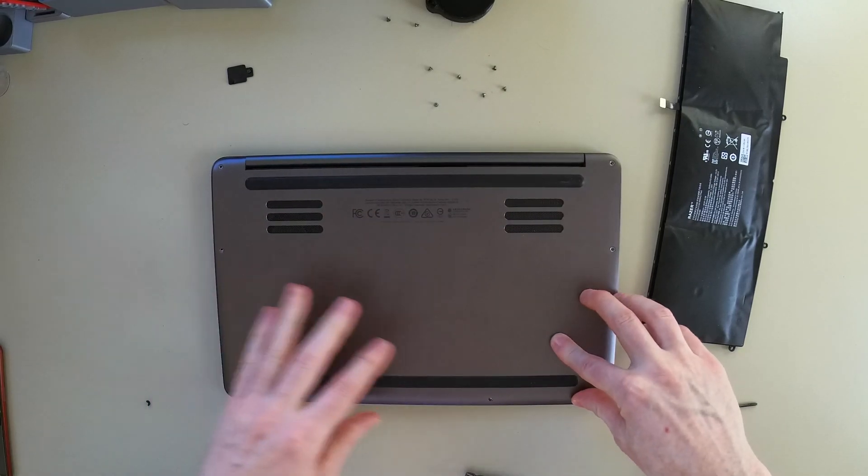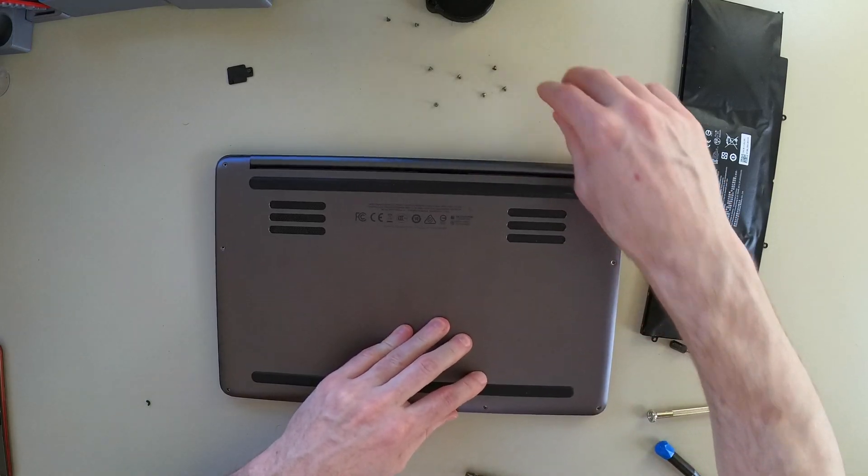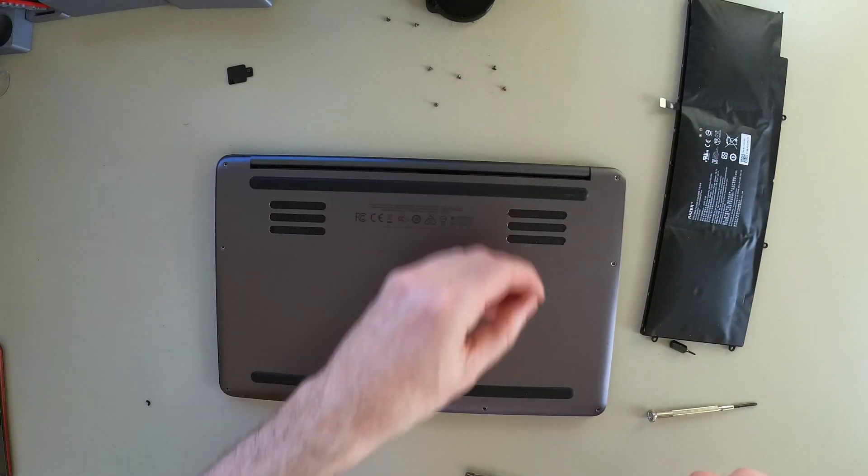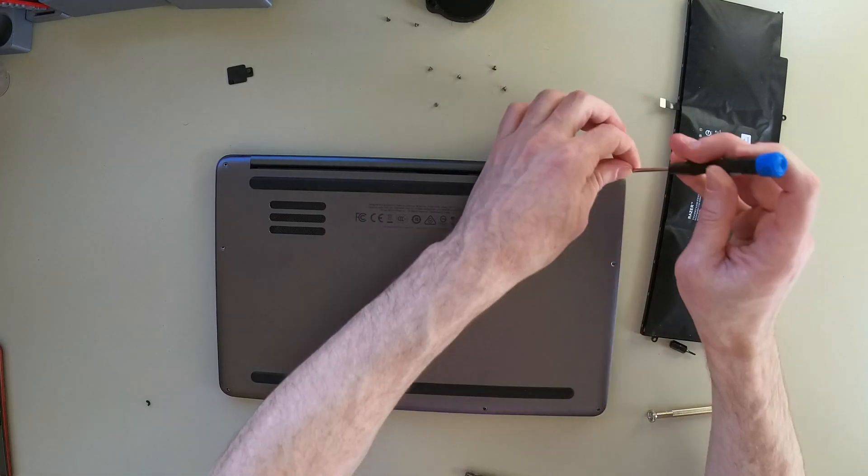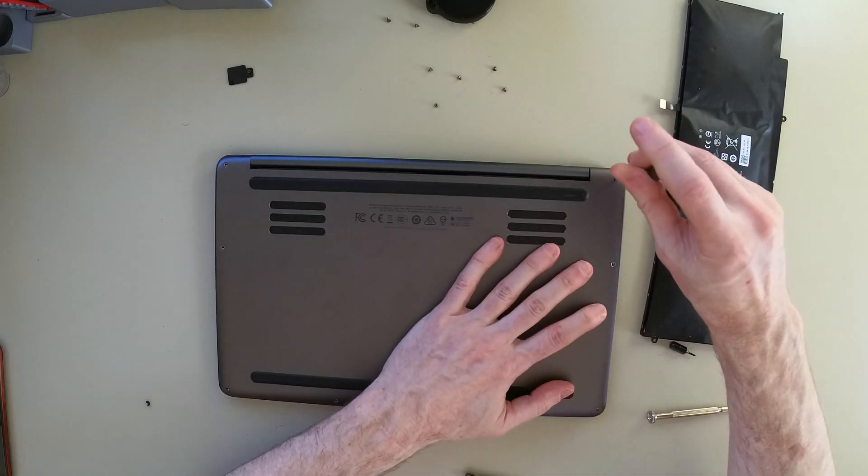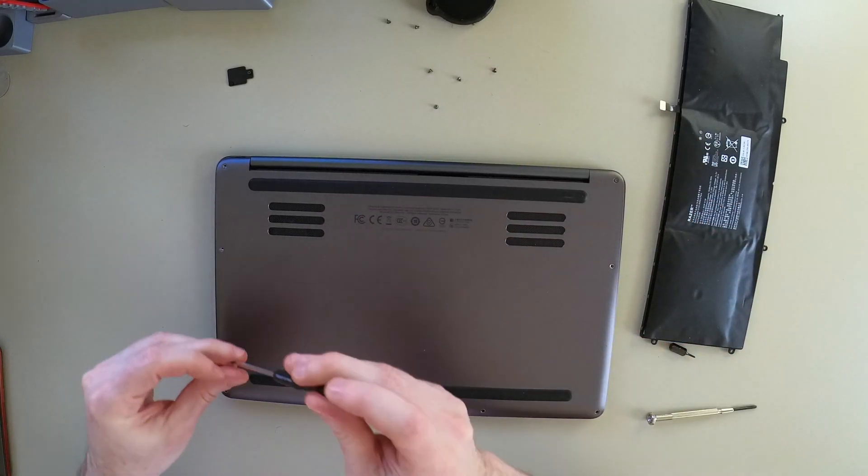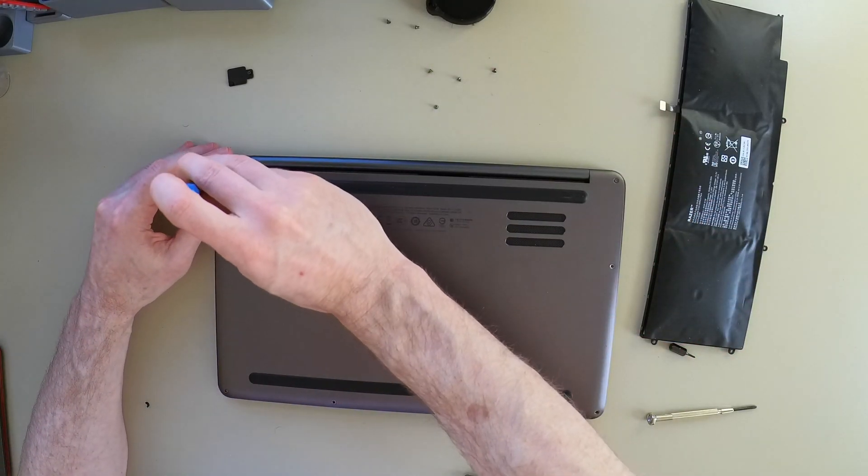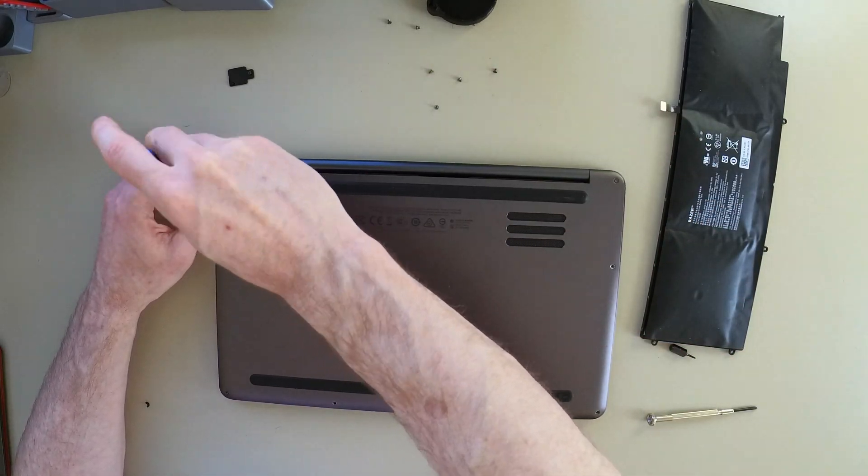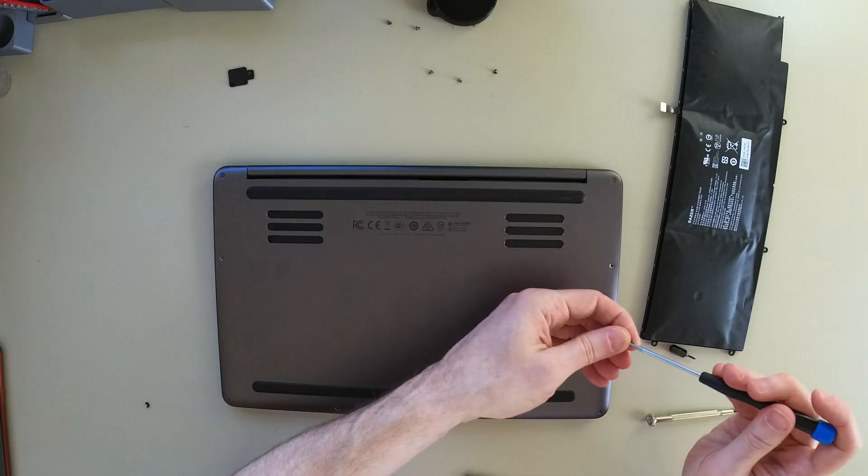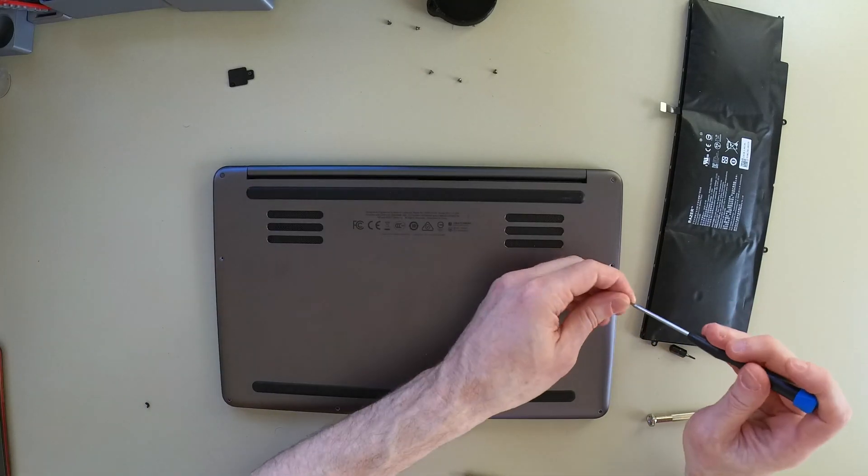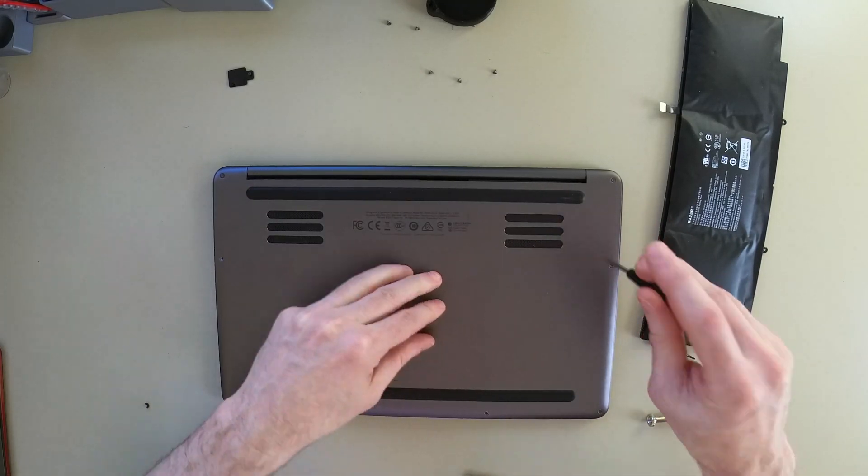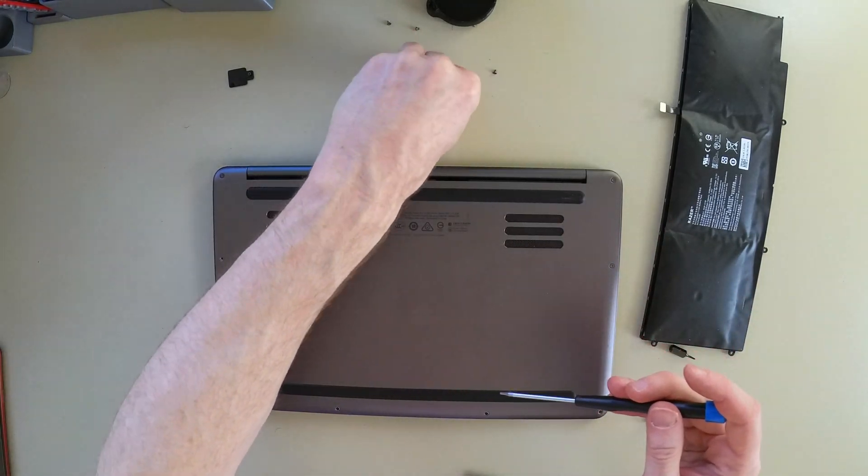There we go. That's in on both sides. Perfect. Because there's that hinge there, I'm going to start from the back and work to the front, just so I make sure that those hinge tabs are secured before I secure the front.